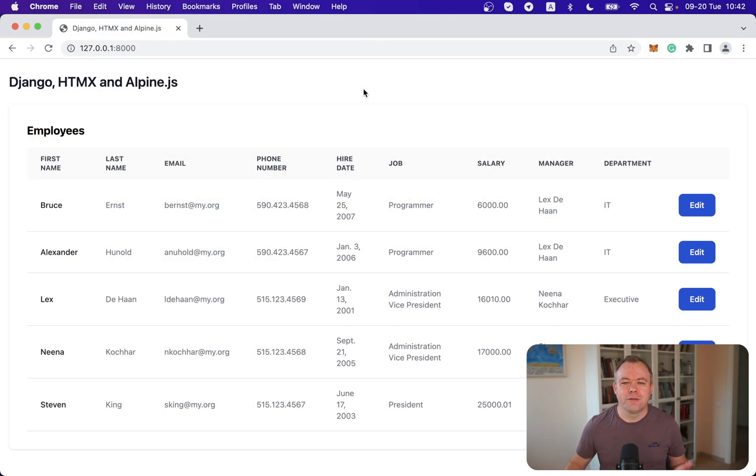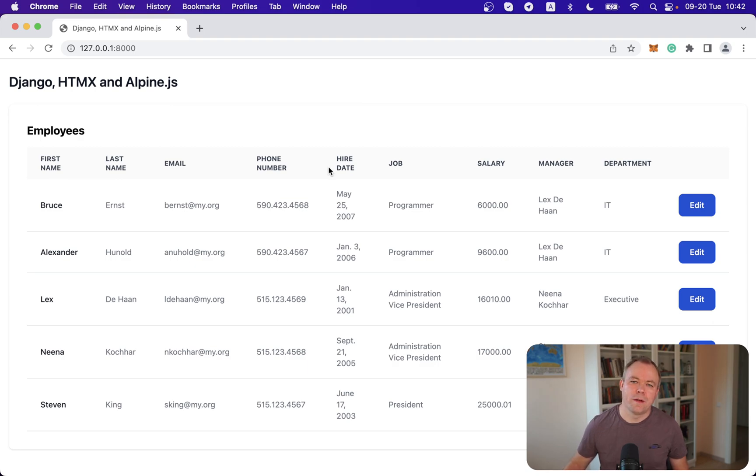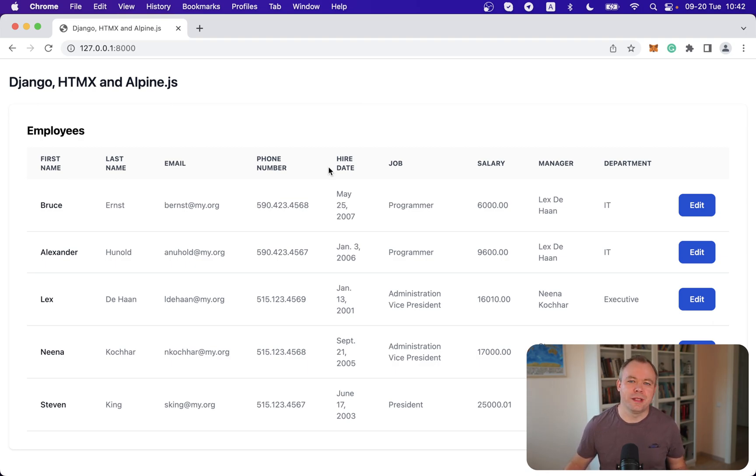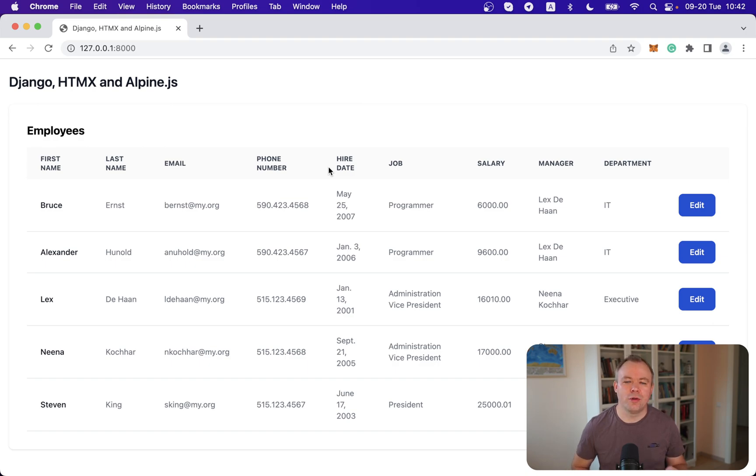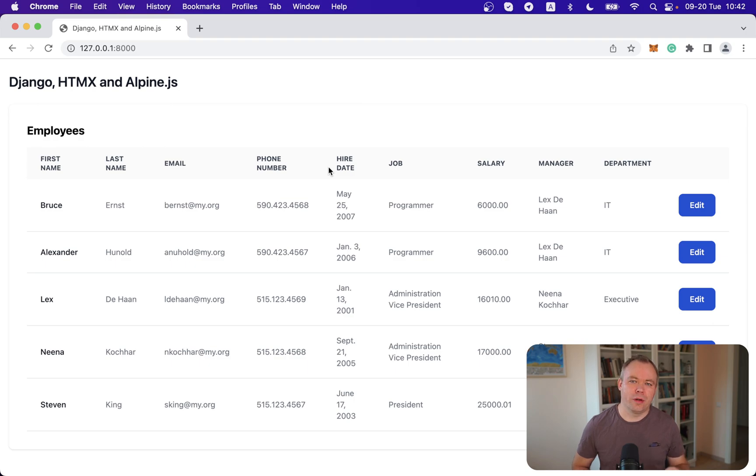Let's jump to the screen and first see the application, how it looks like and how it works. As in the previous part of this series about HTMX and Django, the application is the same. It's based on a sample application available on GitHub and all the source codes for this application you will find in the URL below the video.